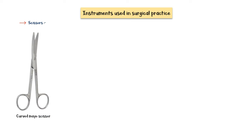In this video, I'm going to discuss some common instruments used in surgical practice. Let's start with scissors. Many different types of scissors are used in surgery. Mayo scissor is one of them. They can be either curved or straight.